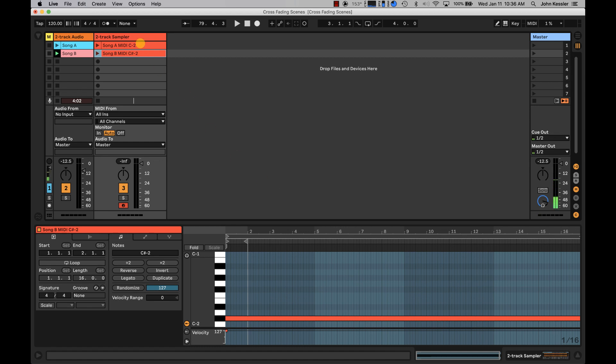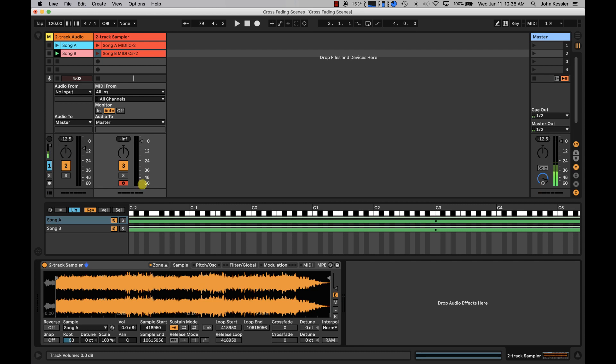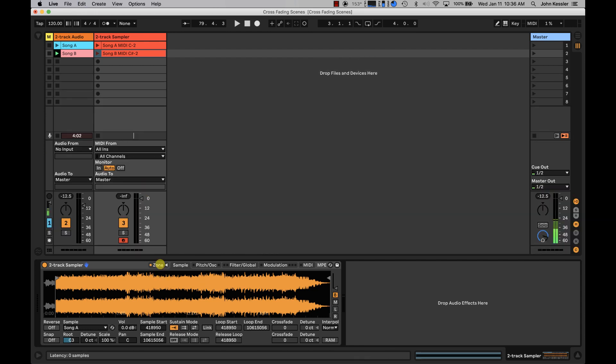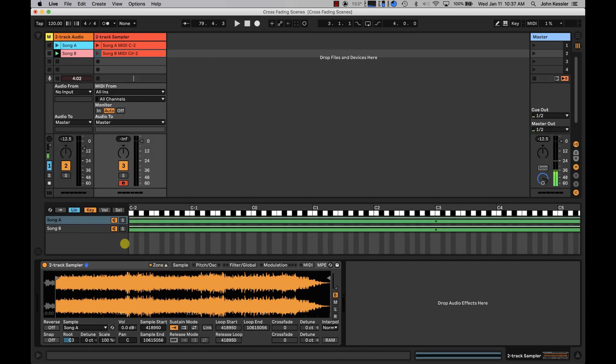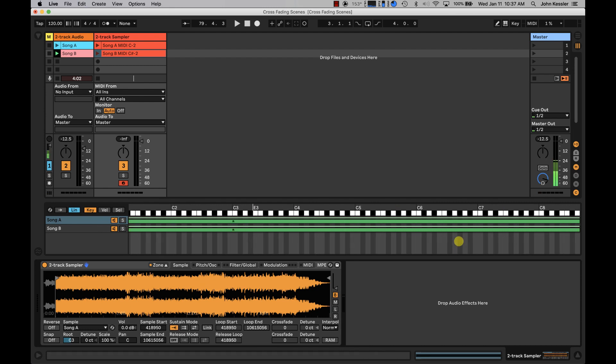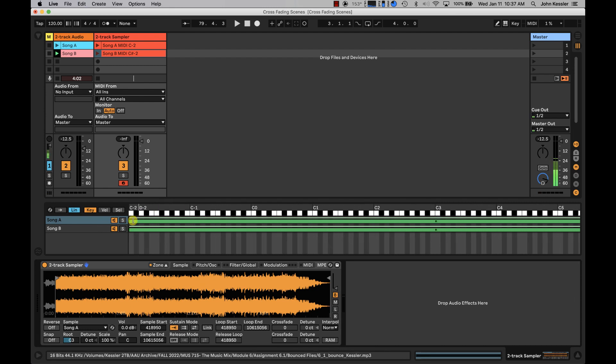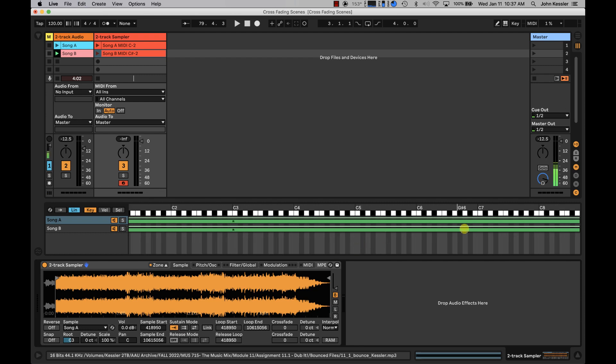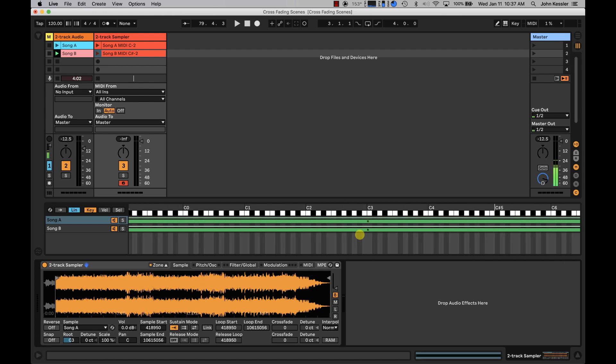So, back to our sampler and our zone area here. We'll notice this green line. If I scroll to the end, it starts at C-2, and it goes all the way up to C-8. And this is the range of keys on the keyboard that will trigger the song or the sample.